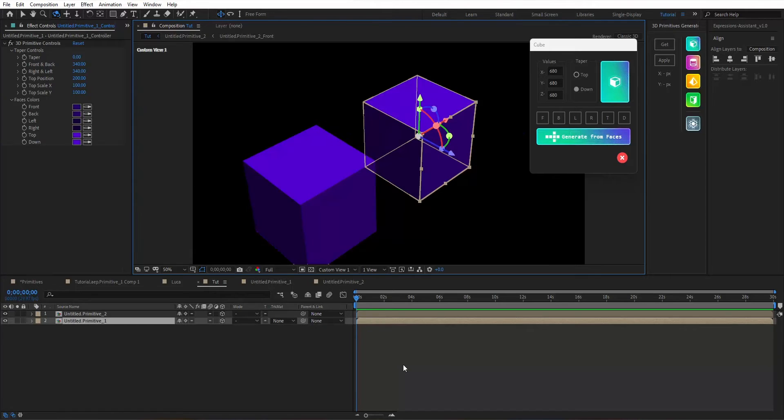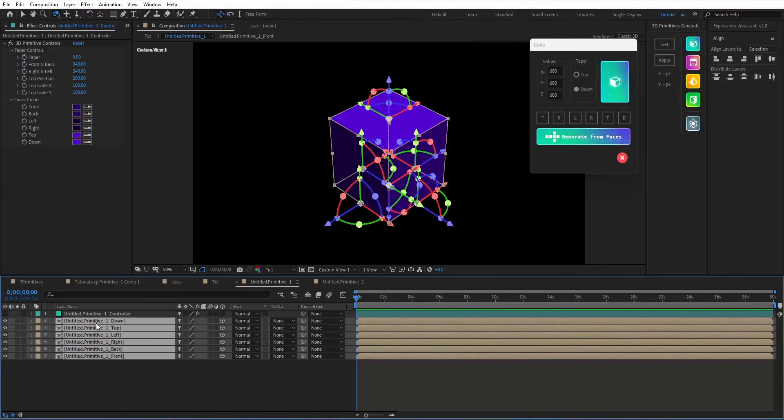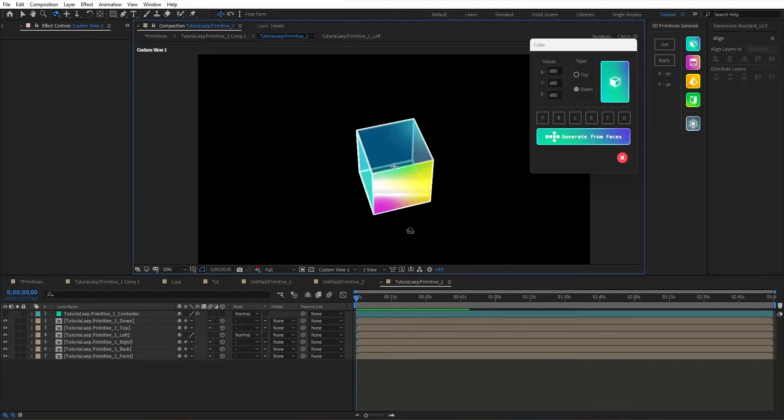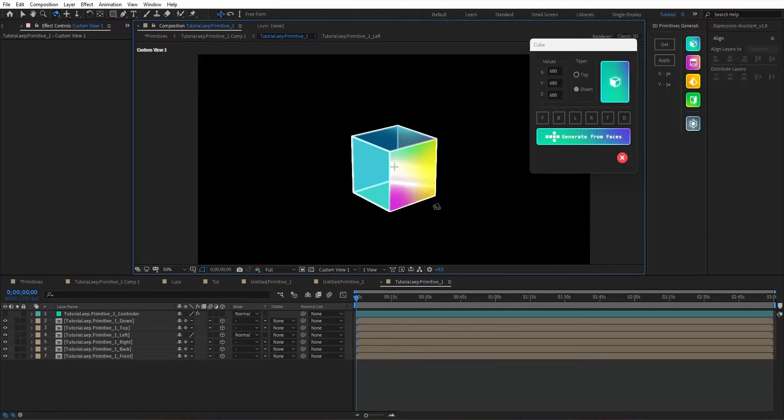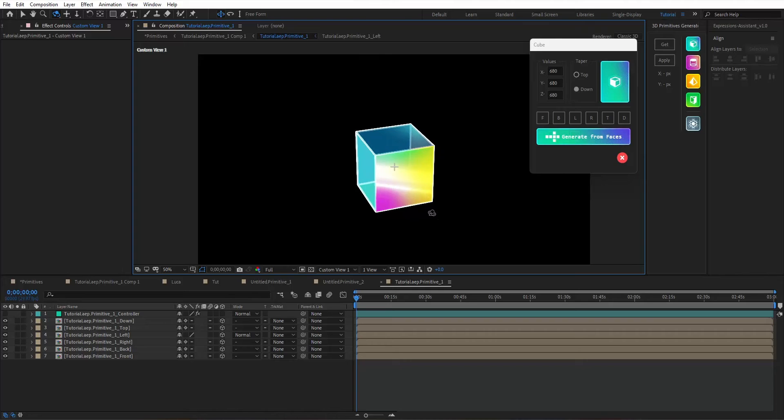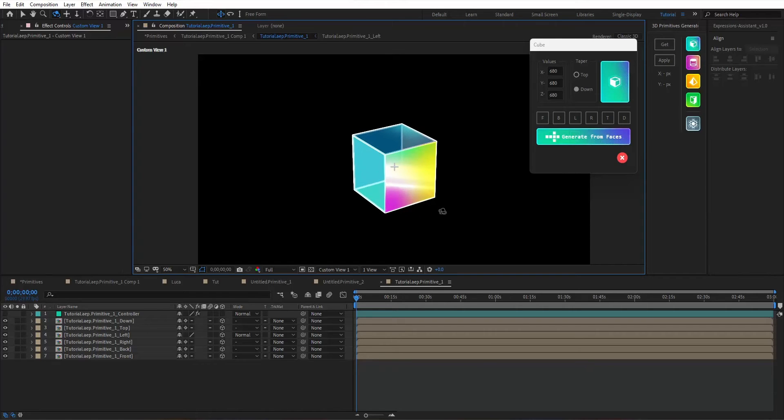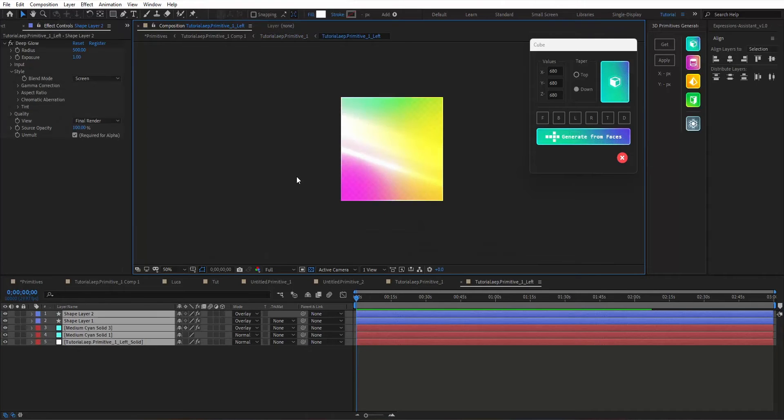As usual, you can play with each face's material since each face is a distinct composition. Each face contains an opacity and a color or a gradient with a stroke, just like that.